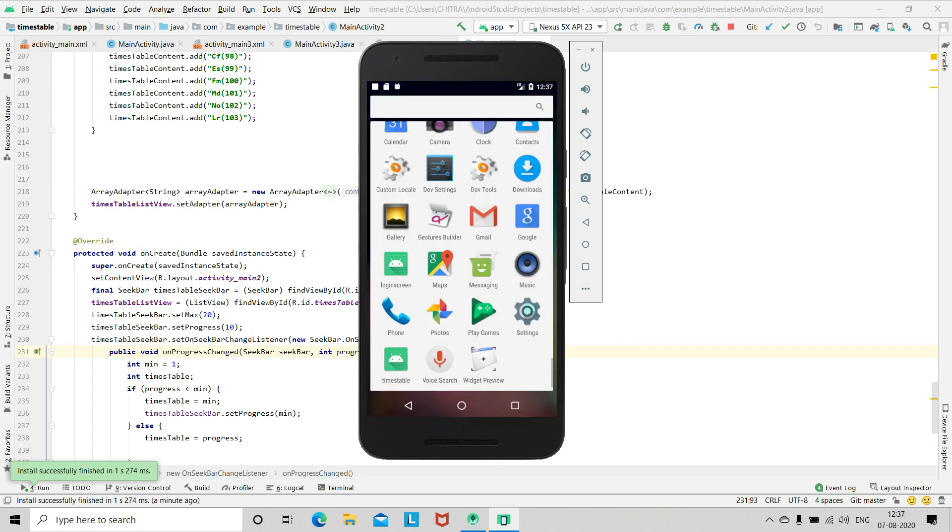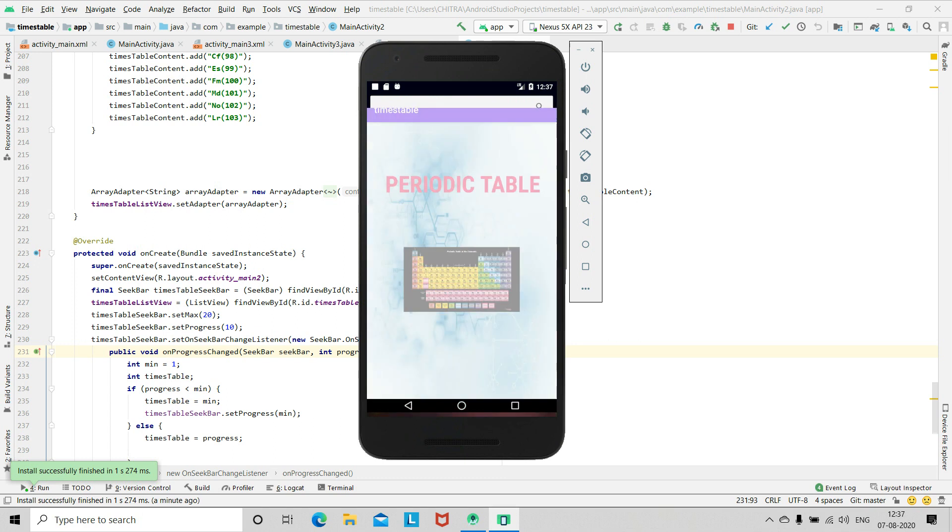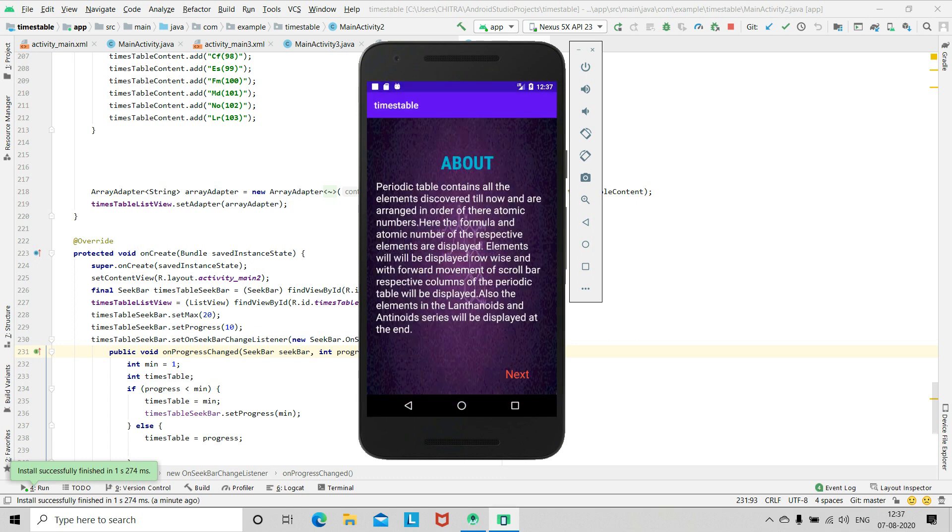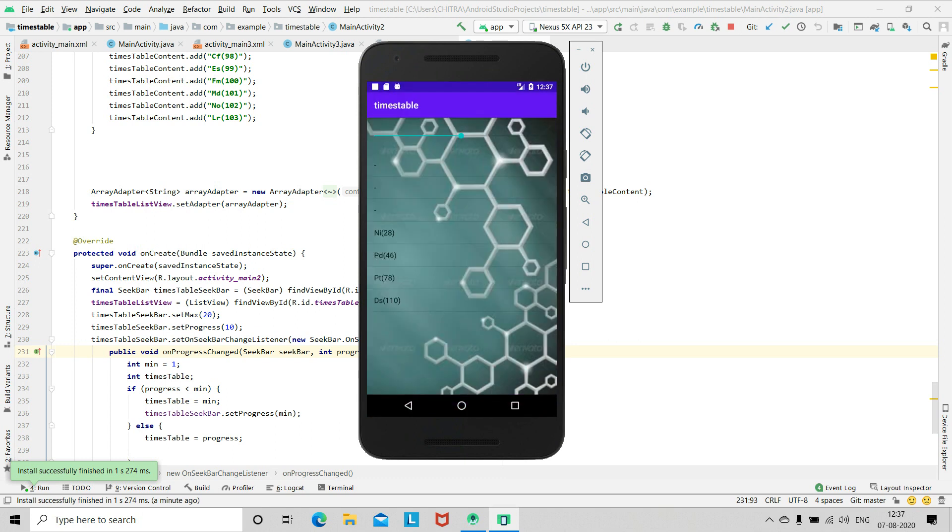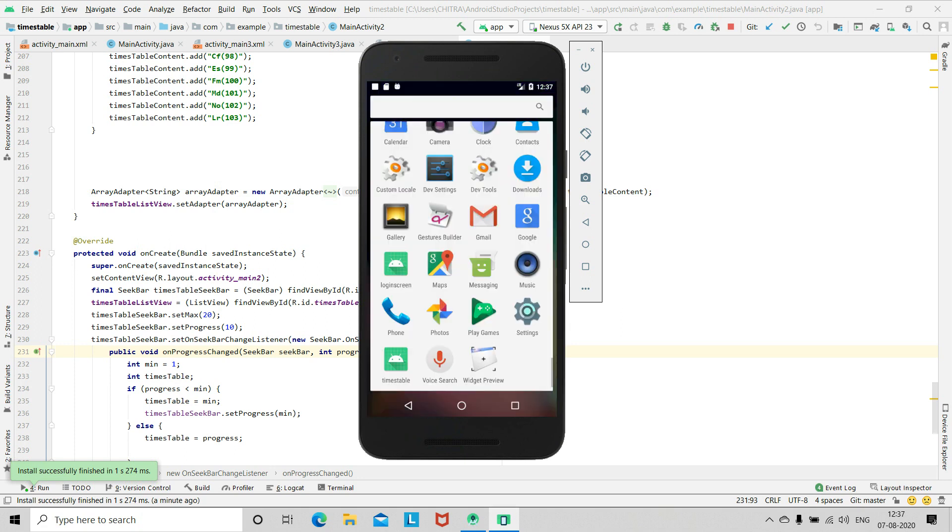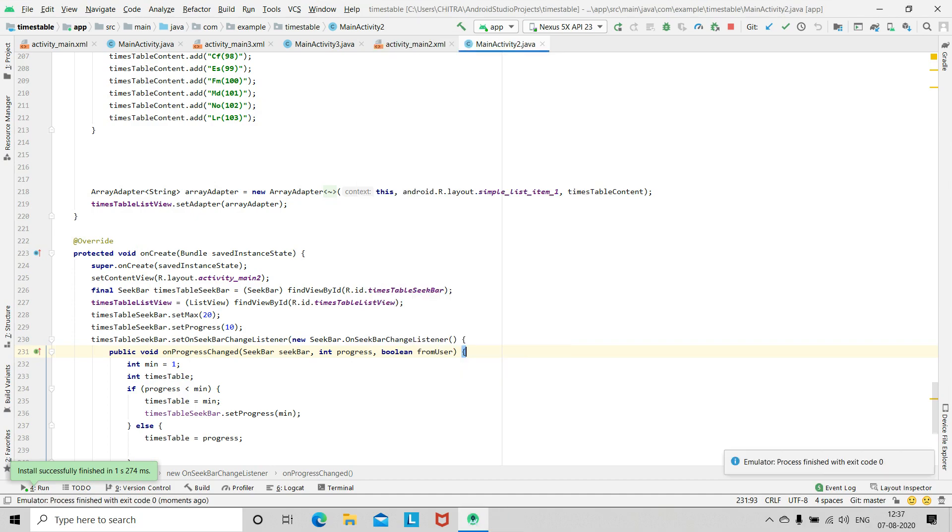You can also launch the app from here. This is the app again. So this was all for today. Thank you.